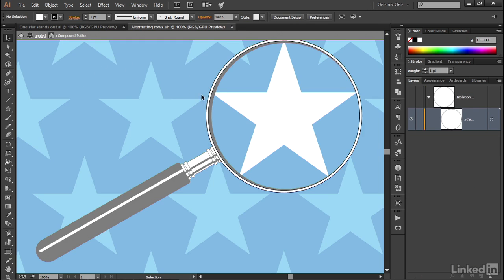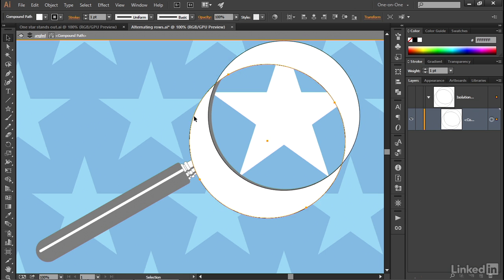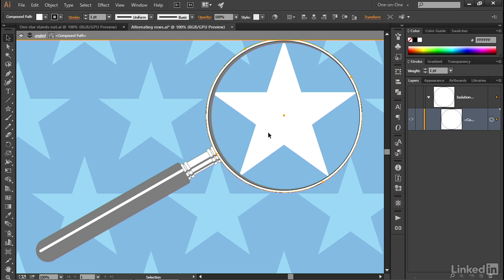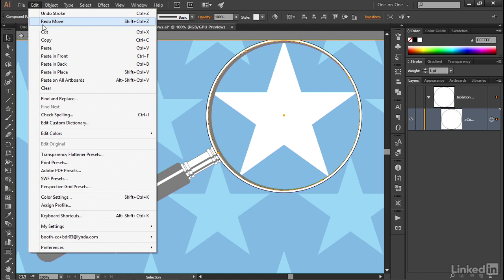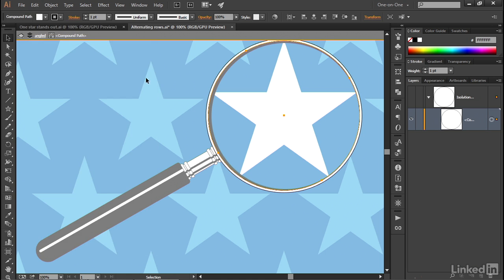Well, what it means is I can now click on this outer circle to select it independently, like so, or I can click on the inner circle to select it independently. And that's what I want. So I'll go ahead and click on the inner circle, and then I'll go up to the edit menu and choose the copy command. Or, of course, you can just press control or command C in order to copy it to the clipboard.